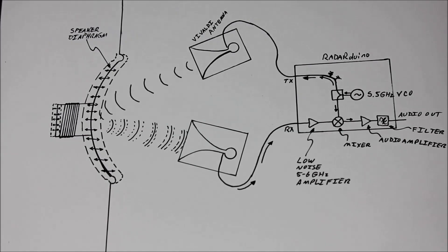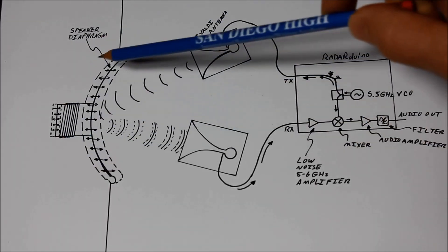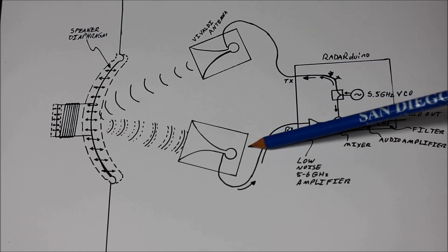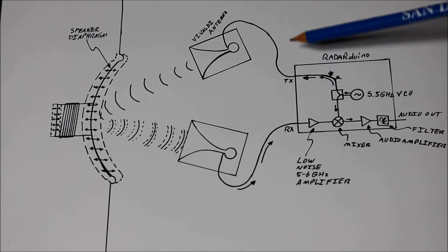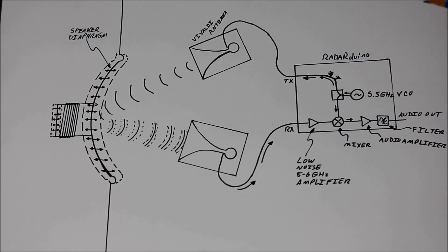So here's the basic hardware setup. We've got a speaker with a metal cone, a transmit antenna, and a receive antenna, and both of those are hooked up to the radar board.